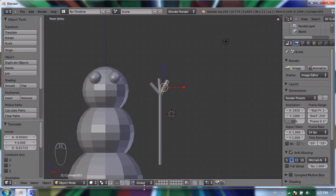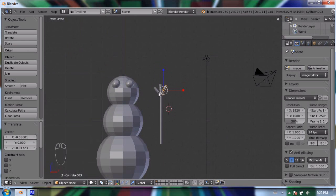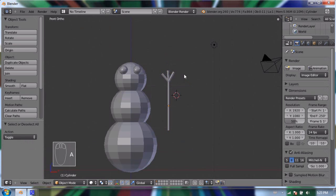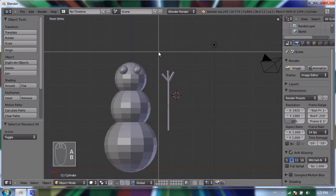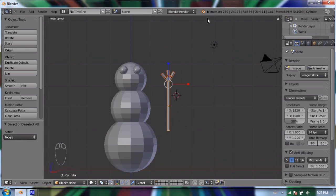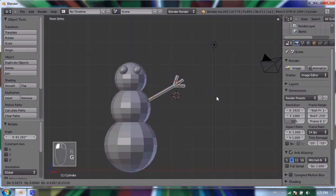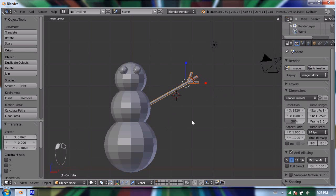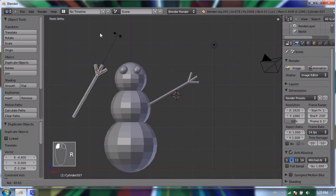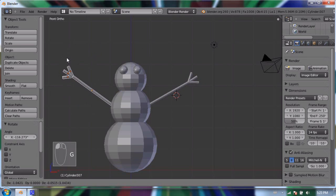Now I'm going to rotate all these objects at once, so I need to select them all. I can hold Shift and click the remaining ones, or press B for box select to draw a selection box around all the objects I want. I'll press R to rotate and G to grab. Then I'll press Shift+D to duplicate the entire selection, R to rotate, and G to grab and put into place.